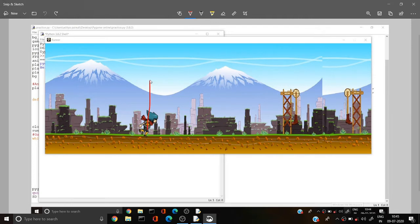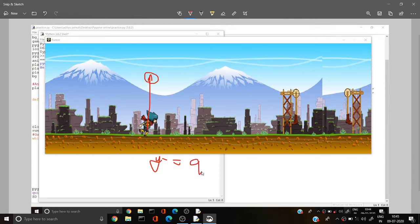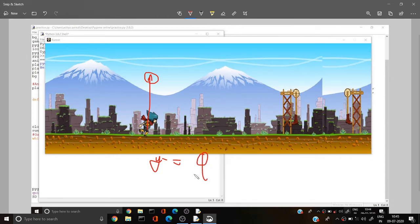So first of all we want our player to move upwards. We can set our player's y direction — we have to subtract something from y so that it moves above. After reaching a definite point, we use a quadratic equation — I'll denote that by 'q'. After reaching the top, we want the y direction to be plus, so the player comes back down.